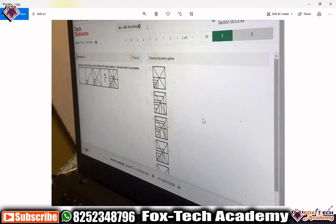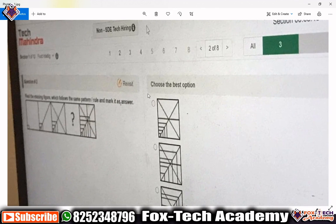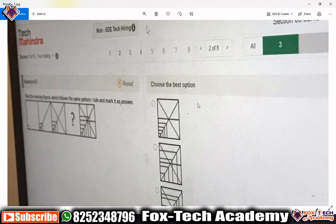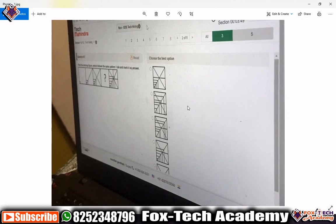So now it's clear that in the non-SDE tech hiring assessment you have 12 sections total. All sections have different numbers of questions — some sections have five questions and some sections have eight questions. There is one coding section called 'Hands-on Practice' where you have only one coding question. That's enough for today's video — I'll come back with another video showing you different things.